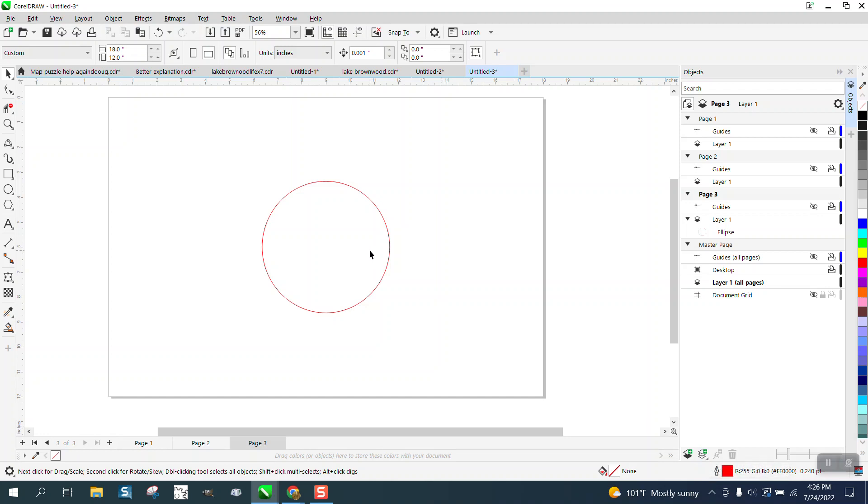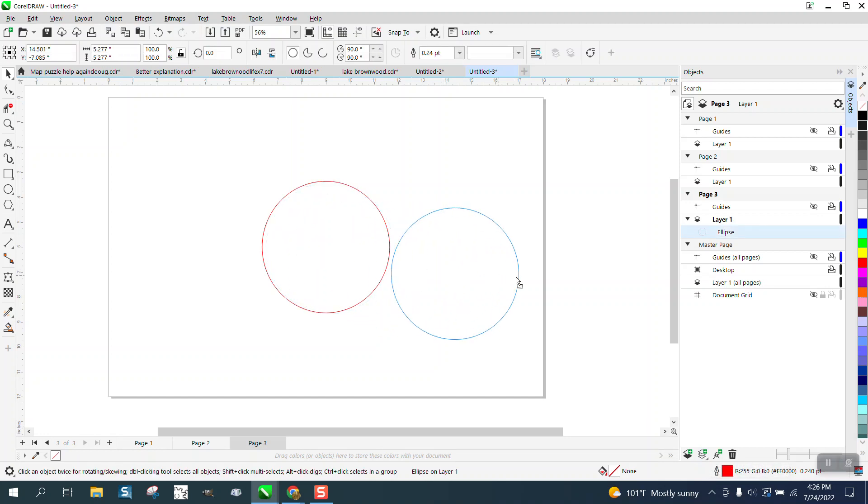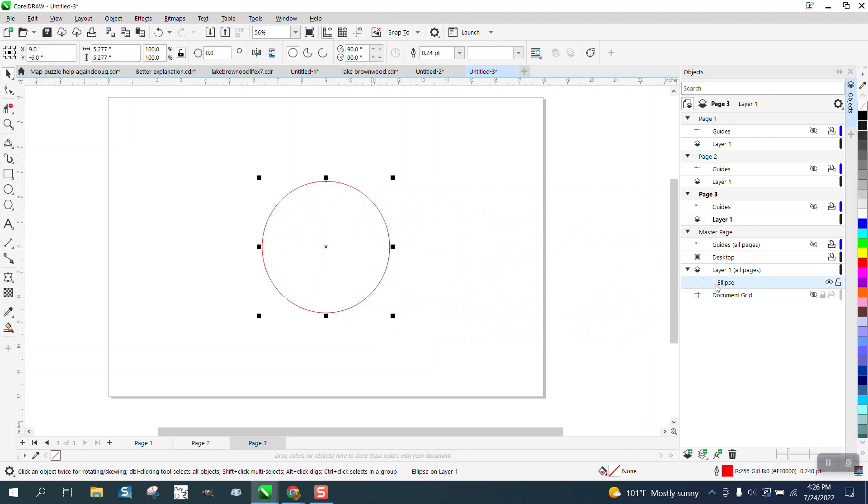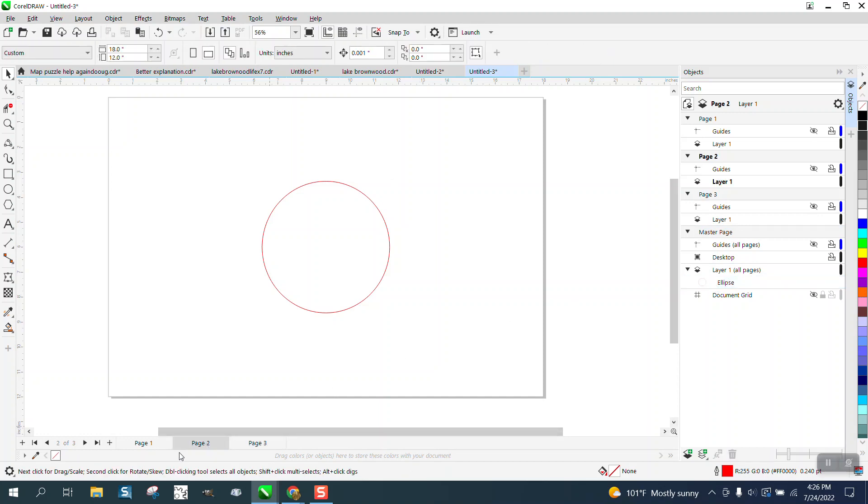Then I'm going to take my ellipse and I'm going to drag it over to that layer. Now look what happened. Now that object is in all pages.